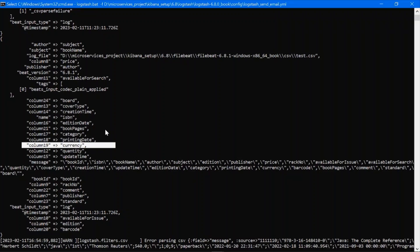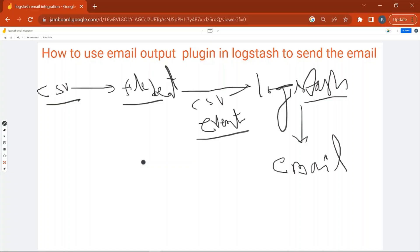In my previous videos I have explained how to fetch data from the event and use it in the output plugin. If you still have doubts, let me know in the comment section. This is how we can use the email output plugin in Logstash. If you have any doubt, query, or error, just let me know in the comments. That's all for this session — thanks for watching, see you in the next video.